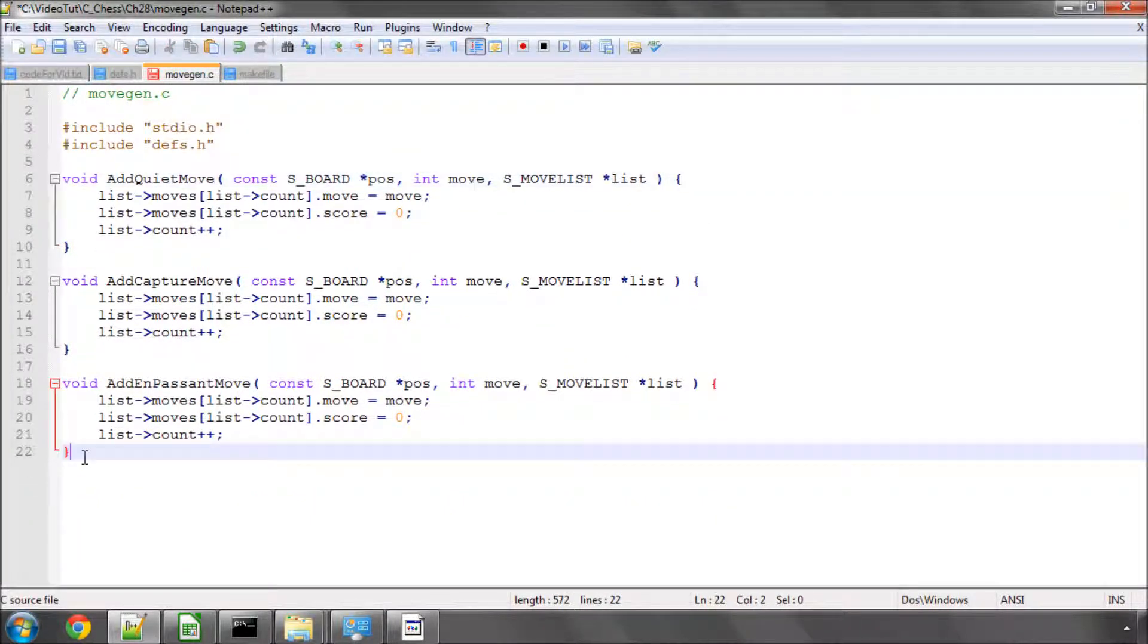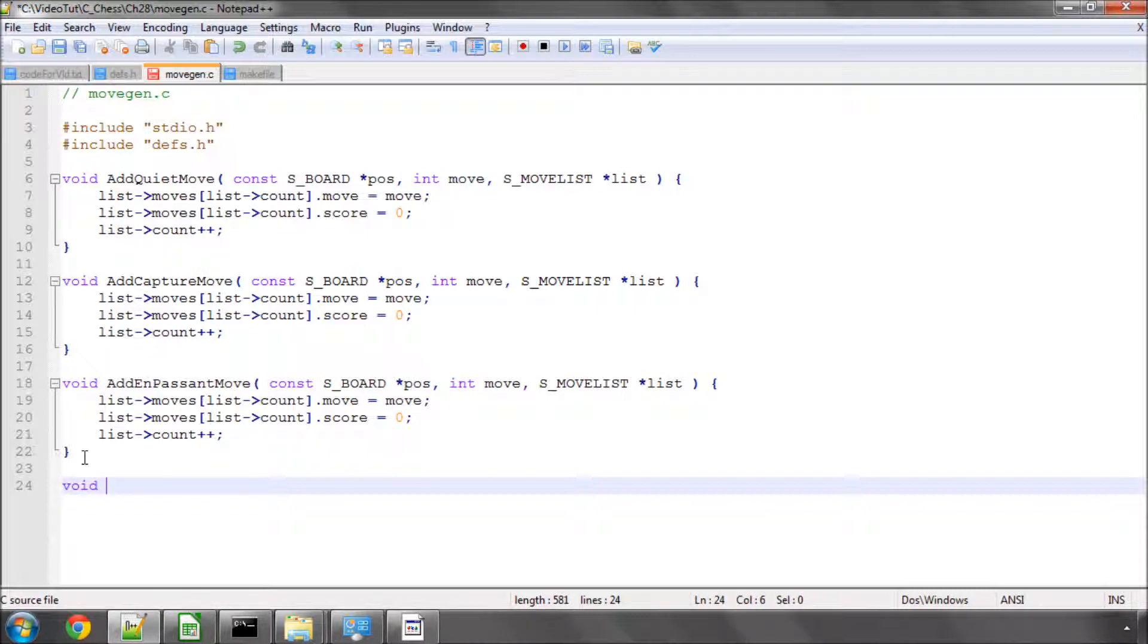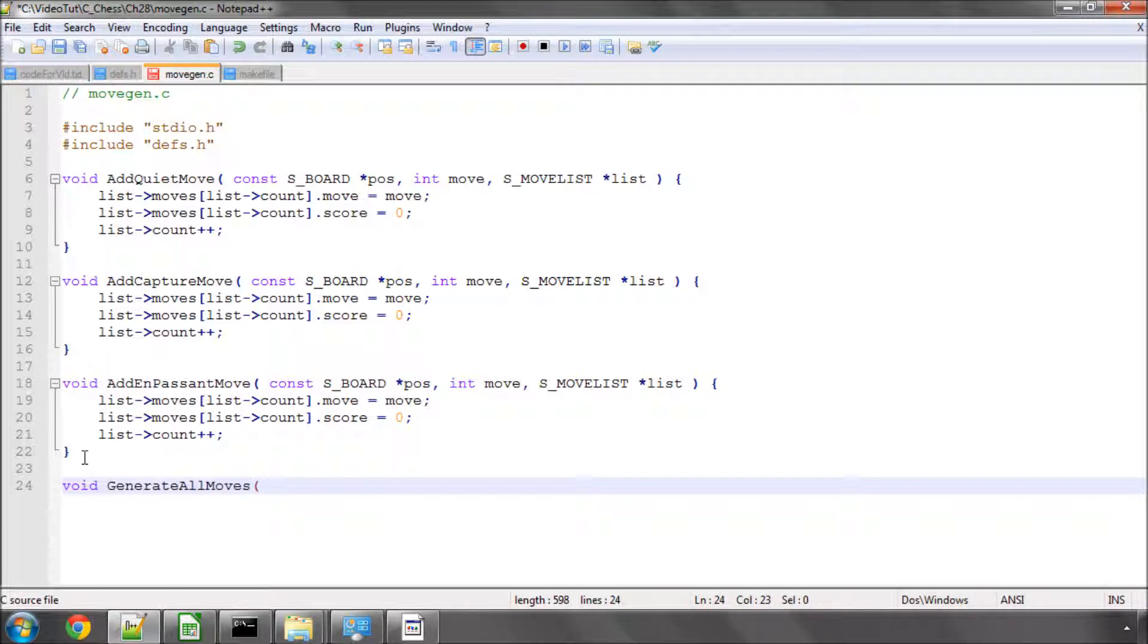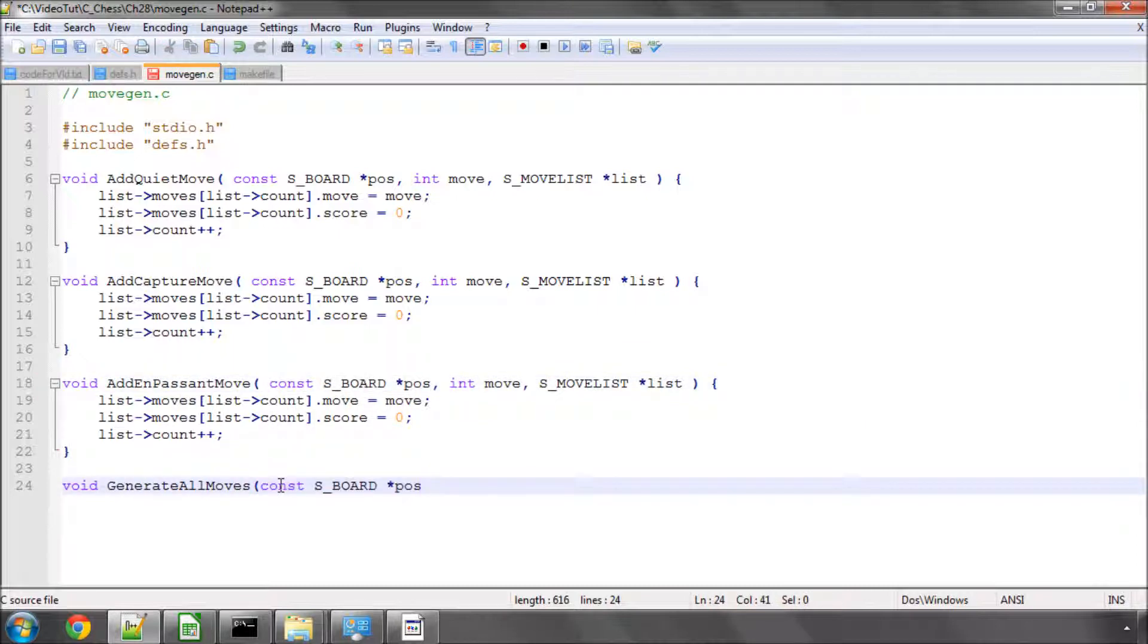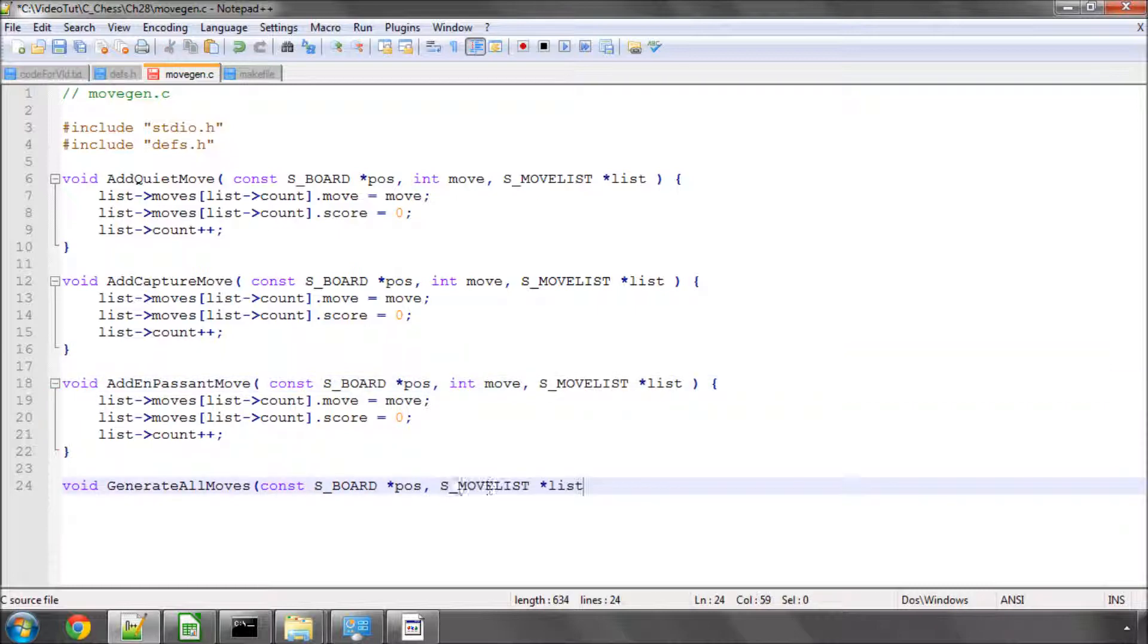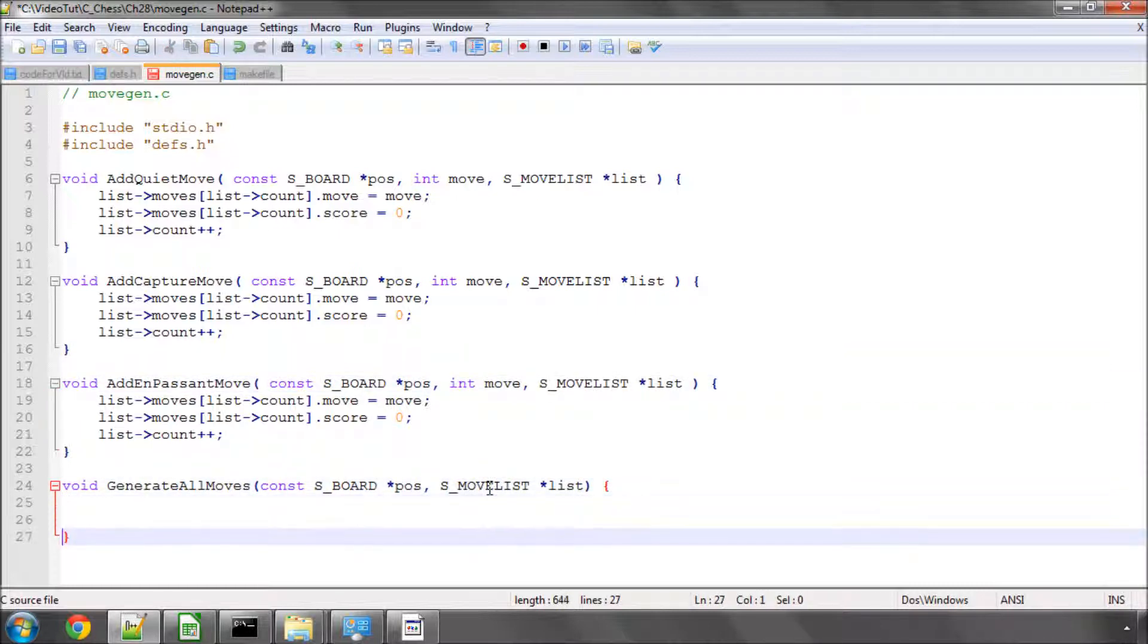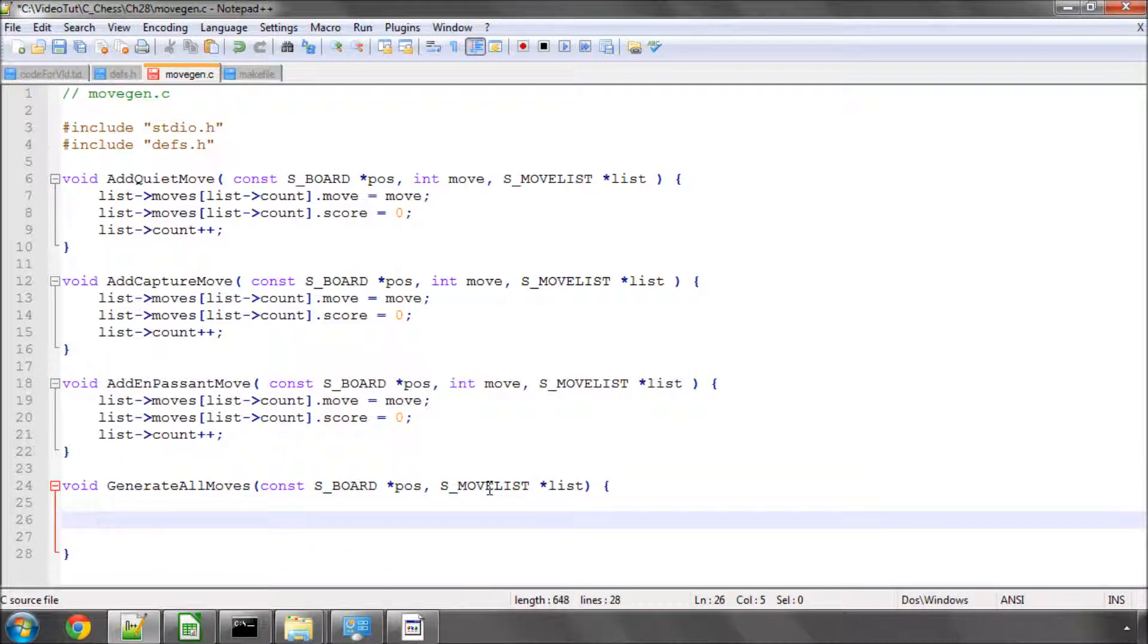And the last thing I'm going to do in this video, is leave it with a bit of a teaser, and make a function called generateAllMoves. And here we're going to take in constant pointer to our board position, and our move list. And then, the first thing we're going to do in this, is we're going to set the count in the move list to naught, because we haven't generated any moves.